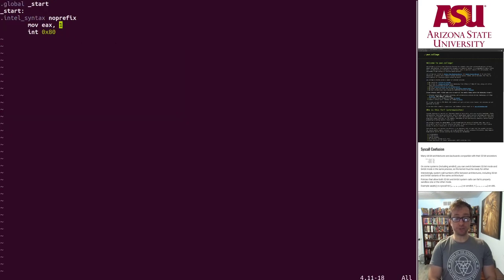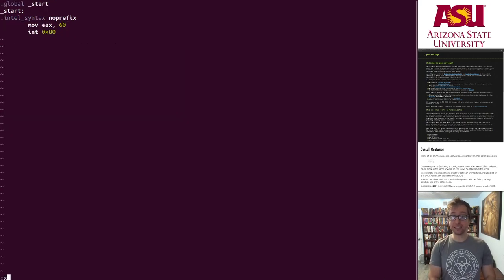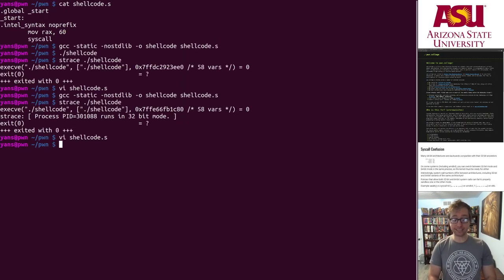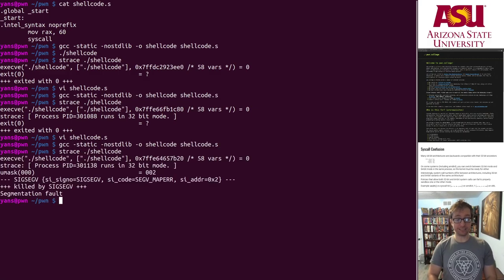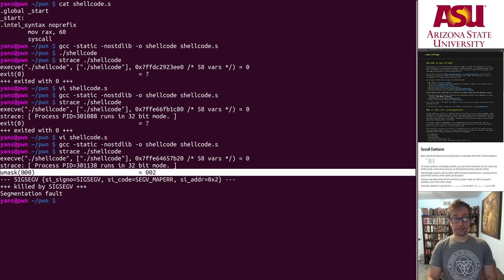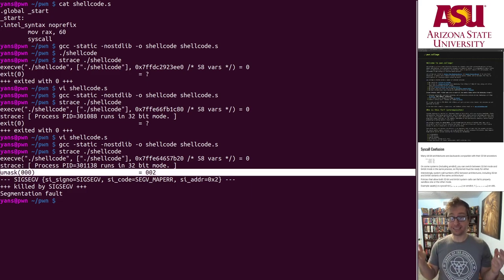What happens if you try system call 60 in x86? Let's see — it's umask. It's not exit at all.